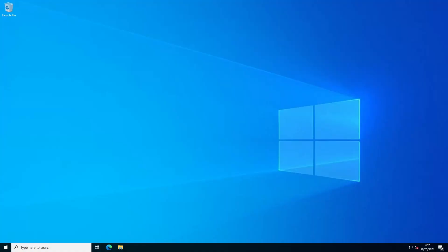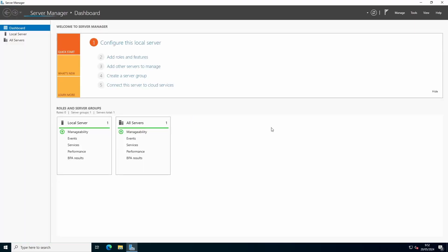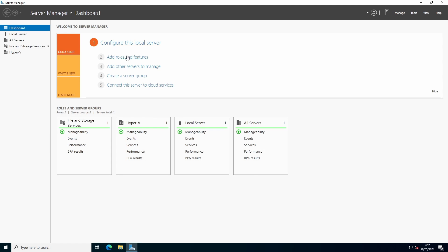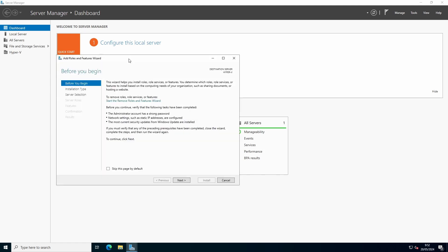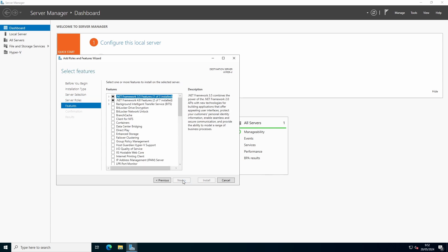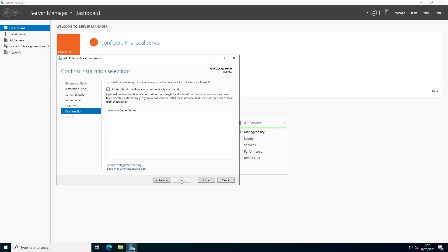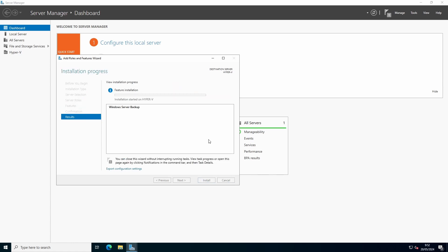To configure backups with Windows Server Backup, start by going to Server Manager. Go to Add Roles and Features. Instead of roles, go to Features and select Windows Server Backup. Press Install. You don't need to reboot this time.